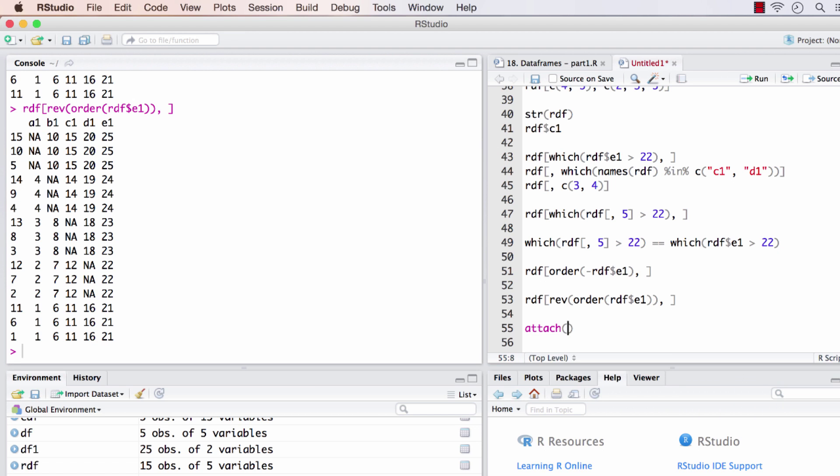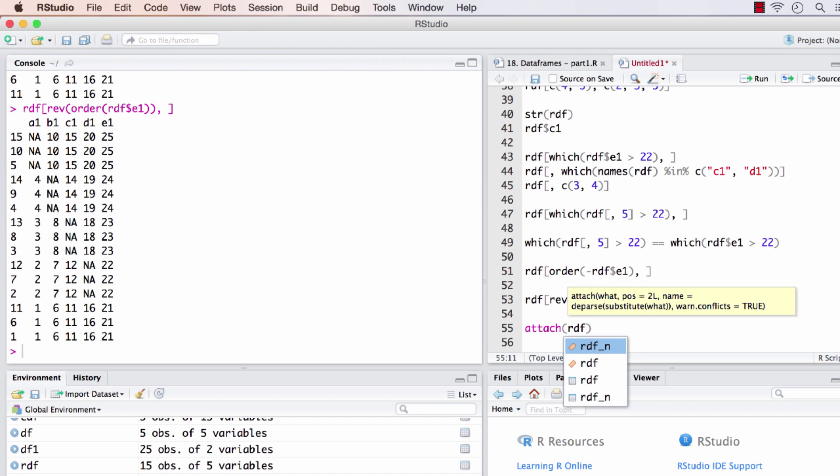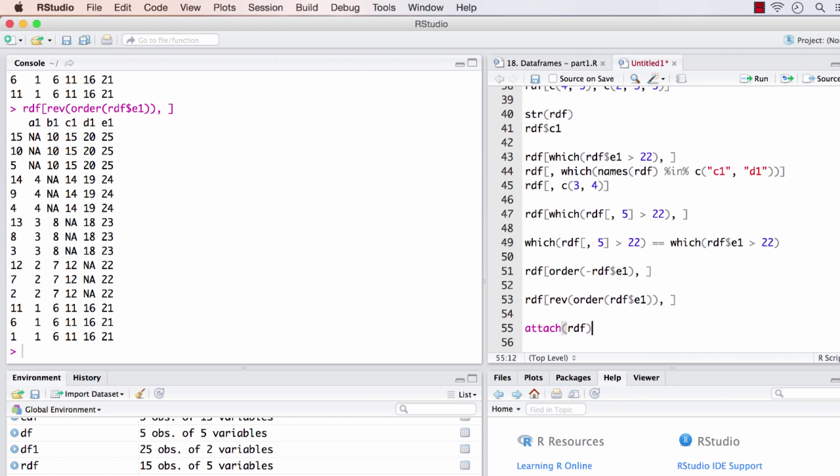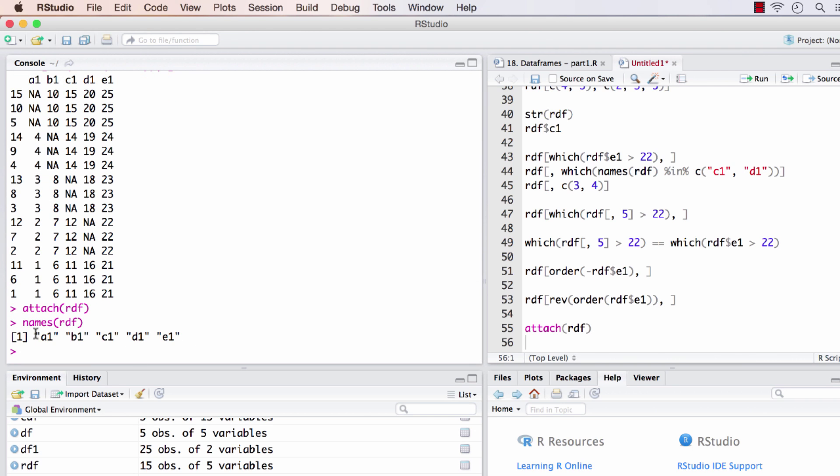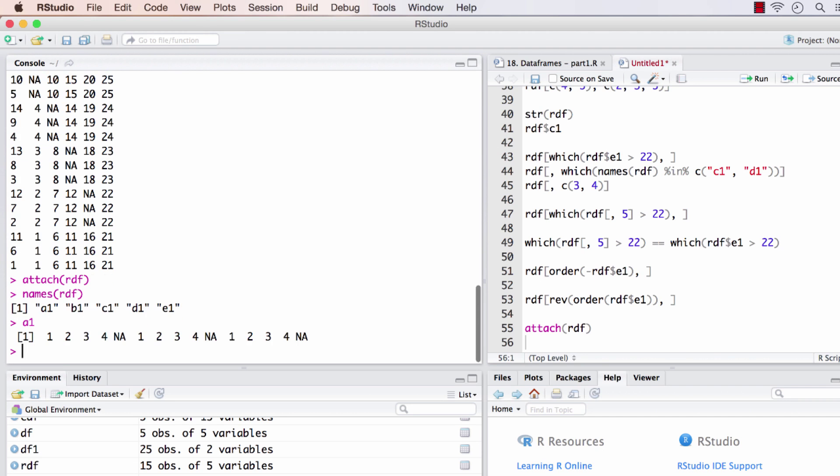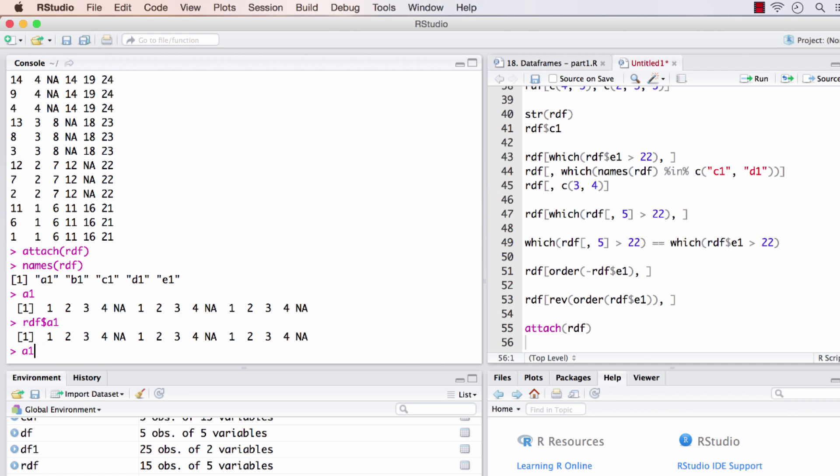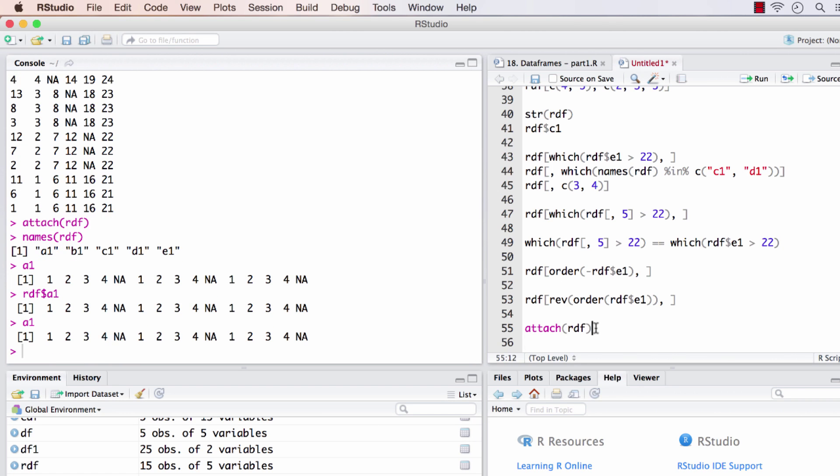When we pass the data frame of interest to attach, all the columns of rdf will be available in the global namespace itself. Now that I've attached rdf, the column names like a1 will be available on the main console itself. We don't need to write rdf dollar a1 to get a1, we can just write a1. But I advise to never do this. If you have a variable by the same name called a1, after attaching, a1 from rdf's column will overwrite the original variable. That's going to be a namespace clash, so better not use it.